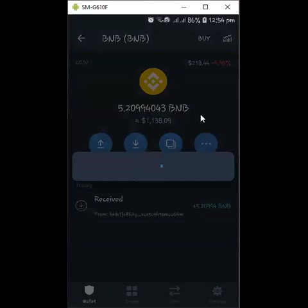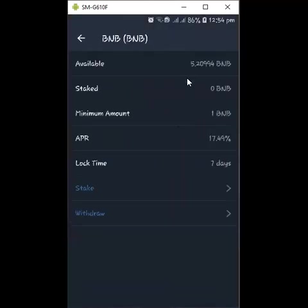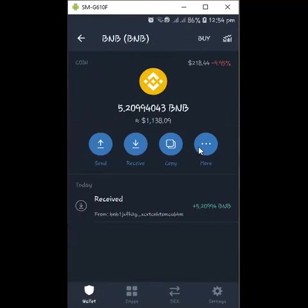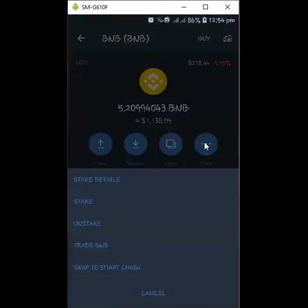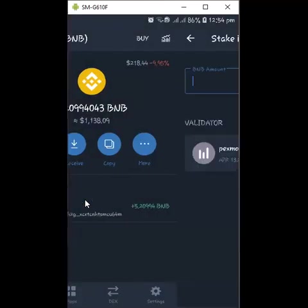Once you click More, it will show you options — you can come here to see the details of what you want to do. The minimum BNB you can stake is one BNB. The APY is 17.49%. There are delegate validators here to pick from — this is awesome. Now let me click Stake.